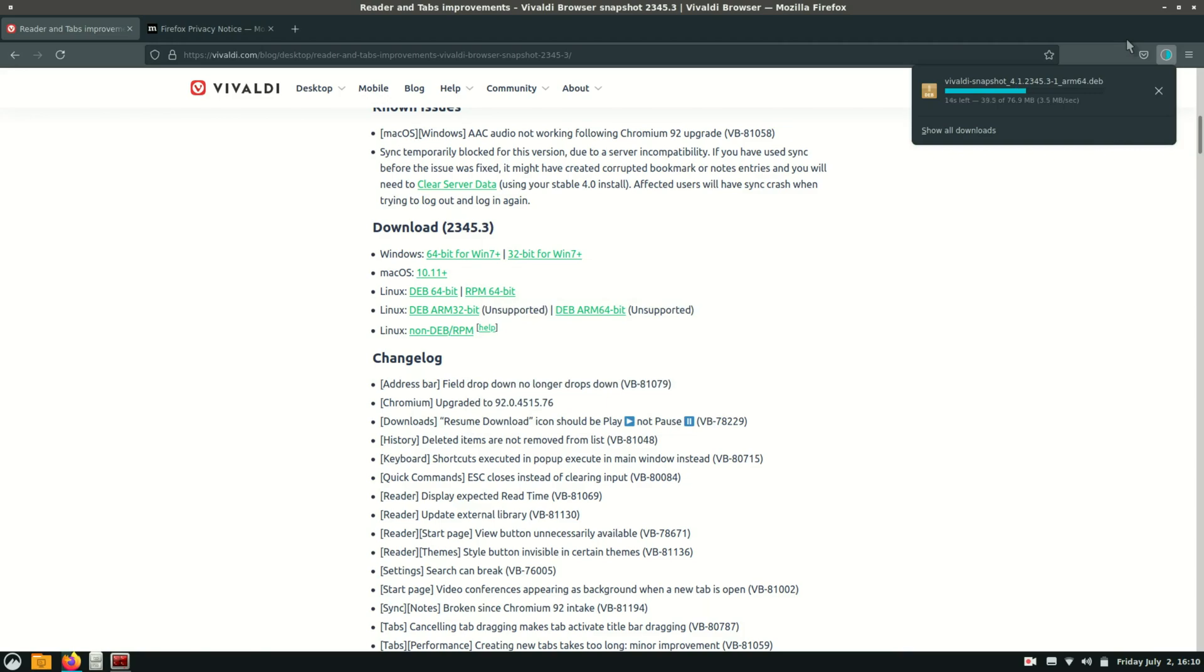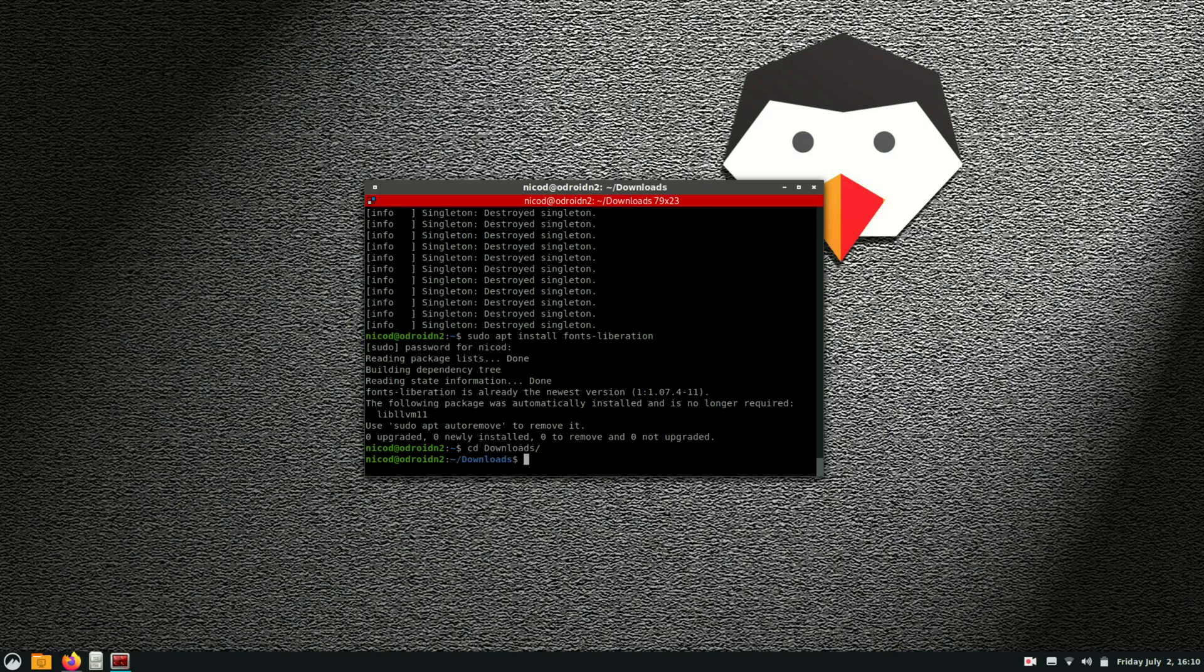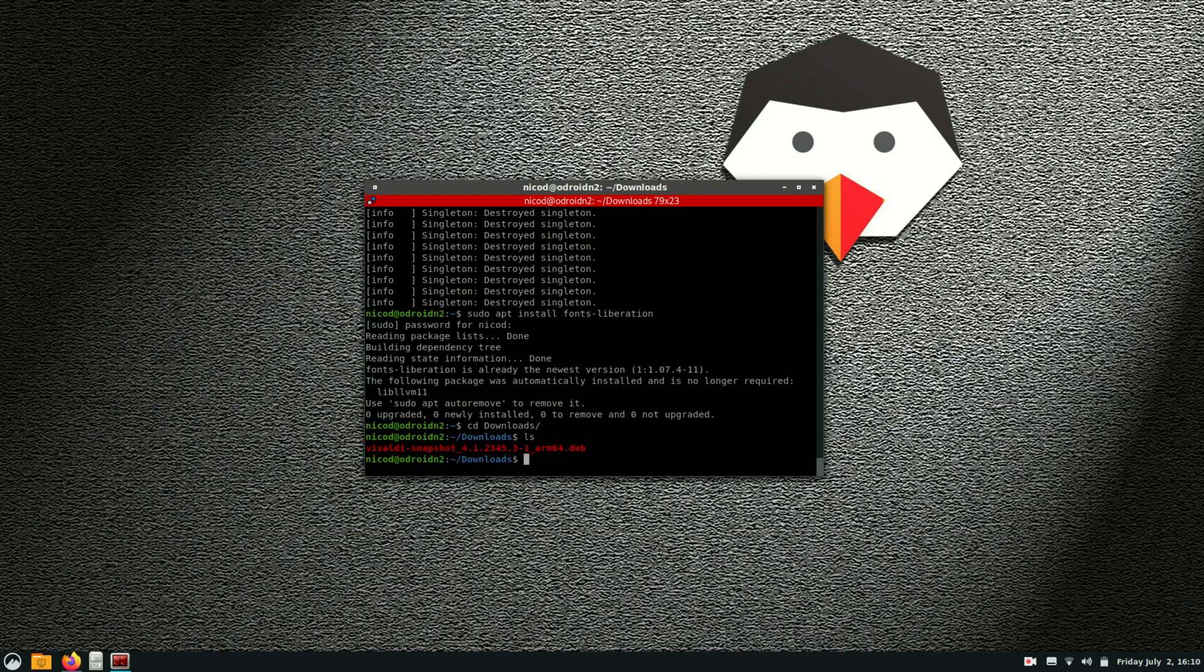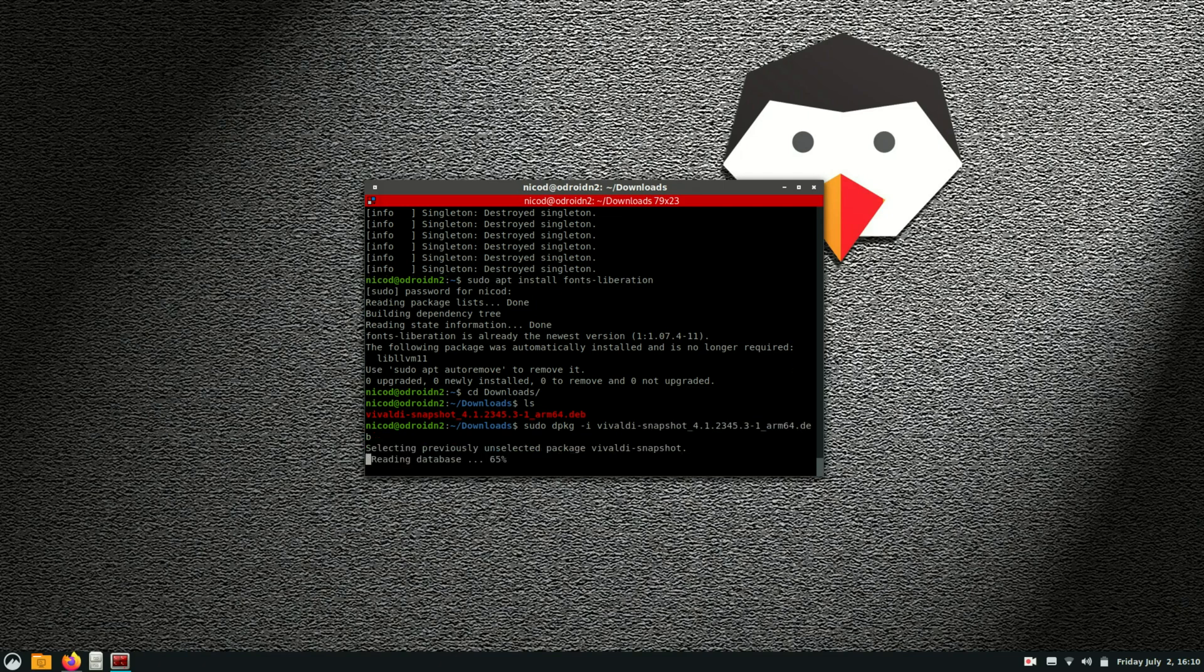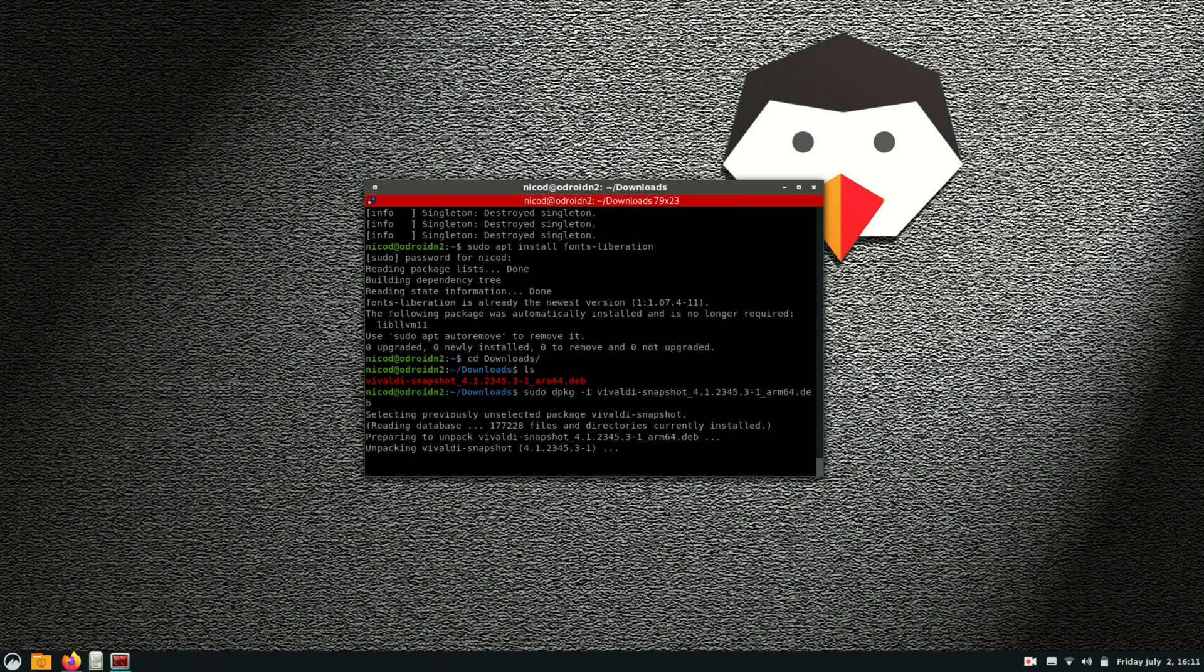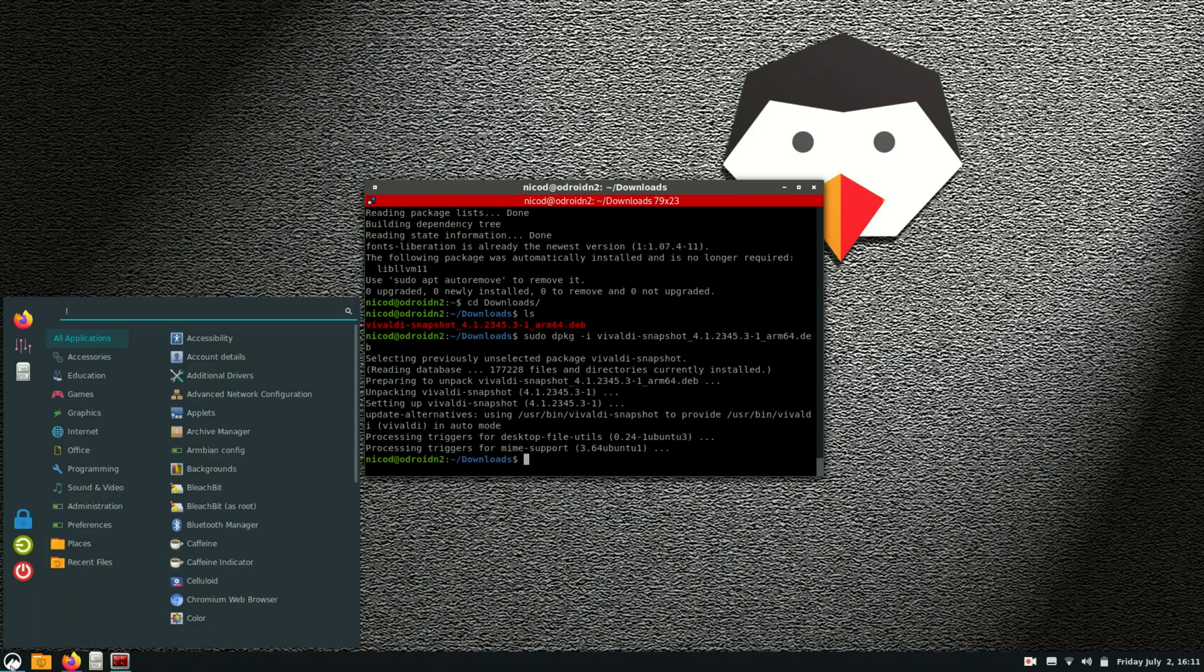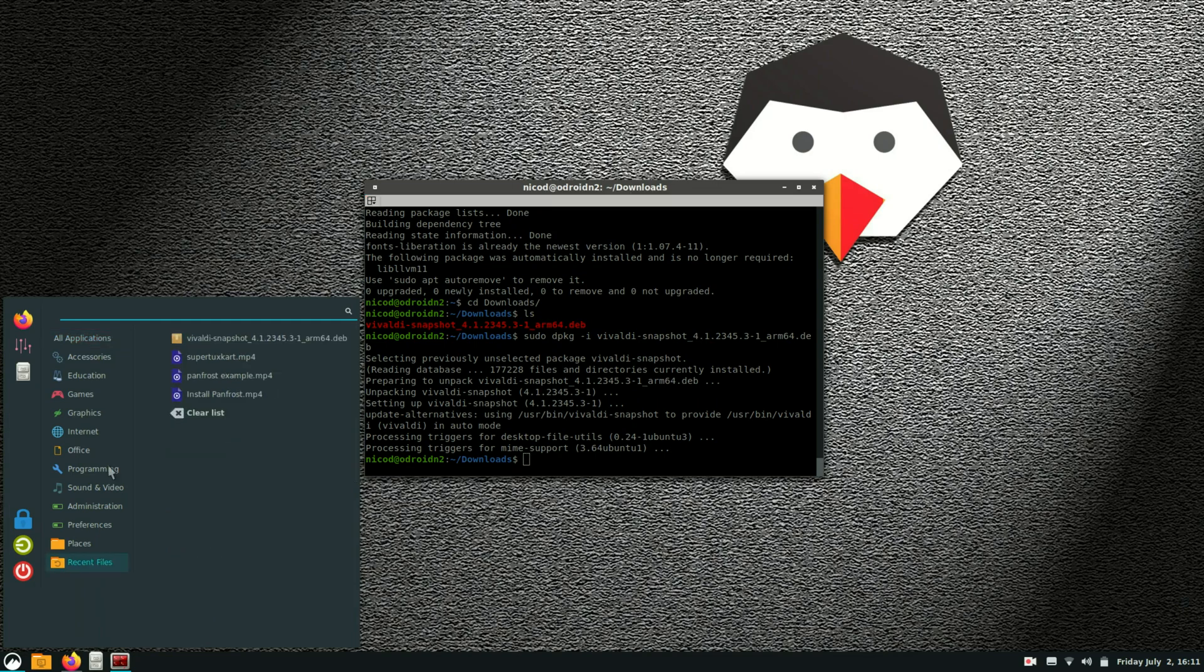Once that is downloaded we go into our downloads directory. So cd downloads. And here we've got the file Vivaldi Snapshots 4.1. So all we need to do is sudo dpkg-i and then Vivaldi Snapshots and all rest. And press enter and install it.